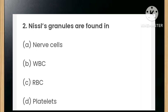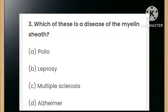Nissl granules are found in: nerve cells, WBC, RBC, or platelets? The answer is nerve cells. Which of these is a disease of the myelin sheath: polio, leprosy, multiple sclerosis, or Alzheimer's? The answer is multiple sclerosis.